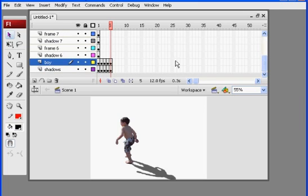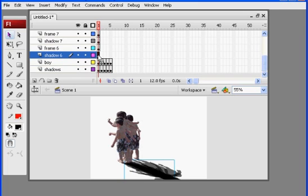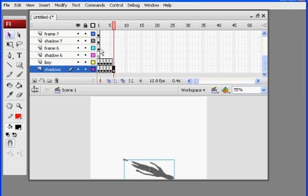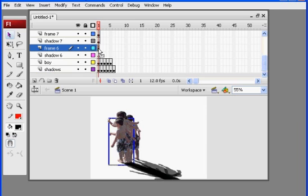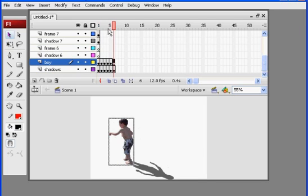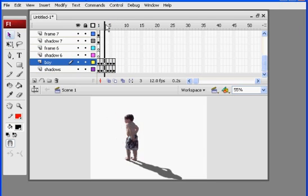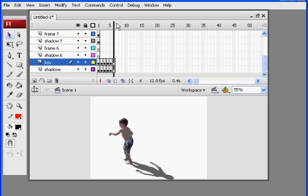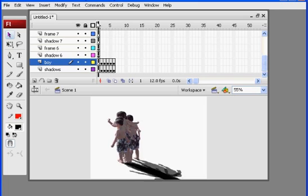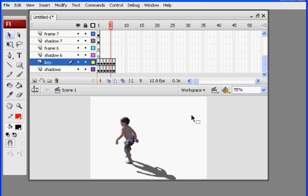So now all I have to do is come in again with the rest of these and get these all lined up one at a time. And then I'll have my animation. So now you can see the animation starting to come to life.